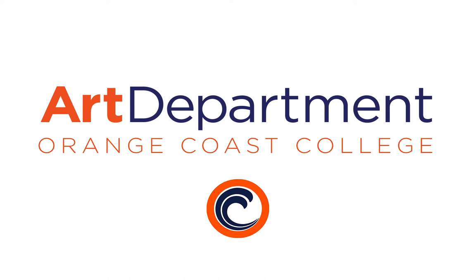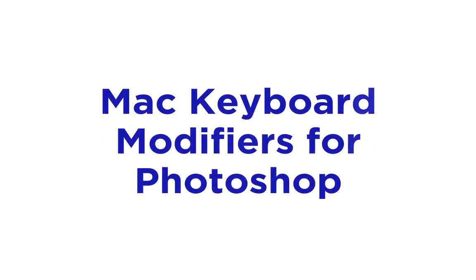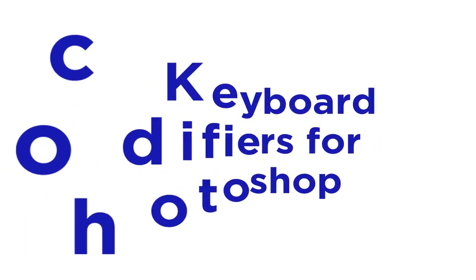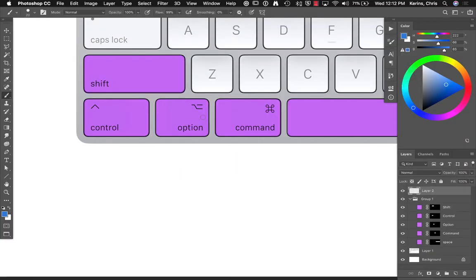Hi, this is Chris with Orange Coast College's Art Department talking about keyboard modifiers on the Mac when using Photoshop for digital painting.